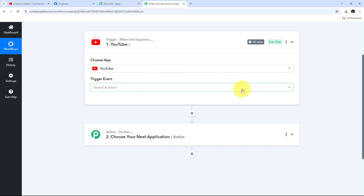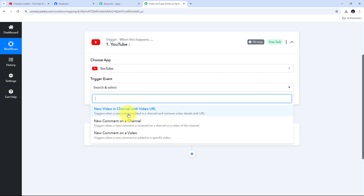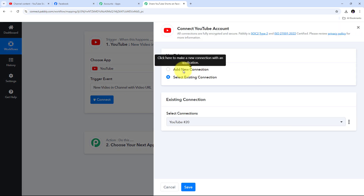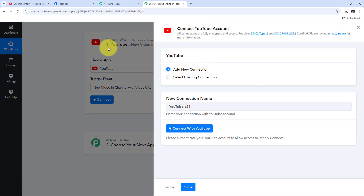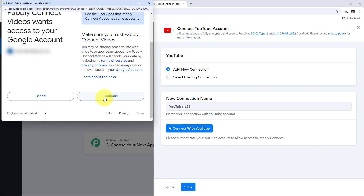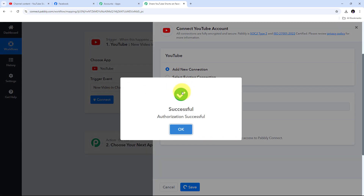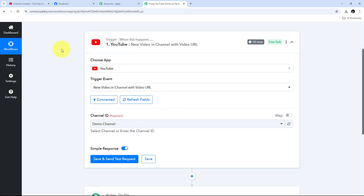Now I have to give a trigger event. I'll open the tab and select 'New Video in Channel with Video URL' as my trigger event. Now I'm going to connect YouTube with Pabbly Connect in my workflow. I'll click on Connect, then Add New Connection, and click the Connect with YouTube button. I need to click Continue to give access to my account. I have successfully connected YouTube with Pabbly Connect.